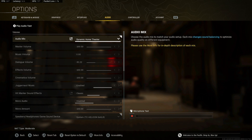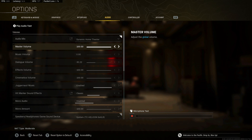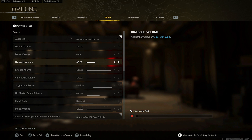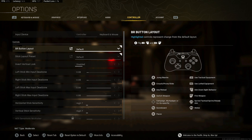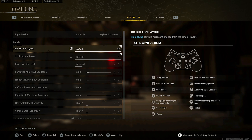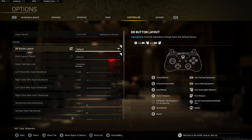Let's head over to audio. Dynamic home theater for my audio mix — a lot of people use boost high or boost low, but I think dynamic home theater just sounds more natural to me. Master volume 100, dialogue volume 35, effects cinematics 100, hit marker sound effects classic.